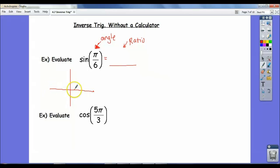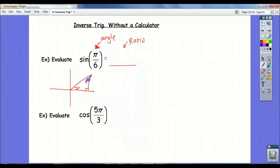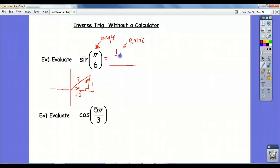You find pi over 6 — that would bring you here, it's 30 degrees. So that's 30, that would be 60, so that's 1, that's a root 3, and that's a 2. So the sine of pi over 6 is 1 over 2, and of course it's a ratio.